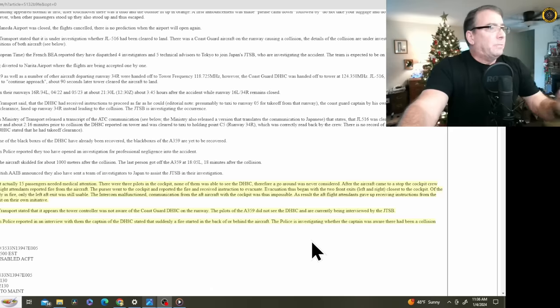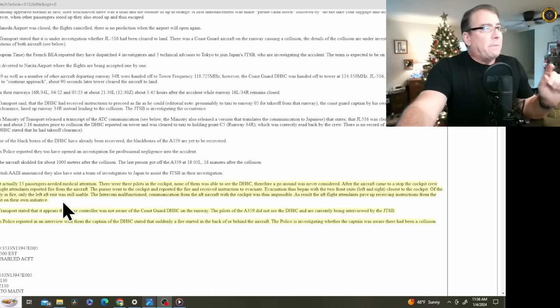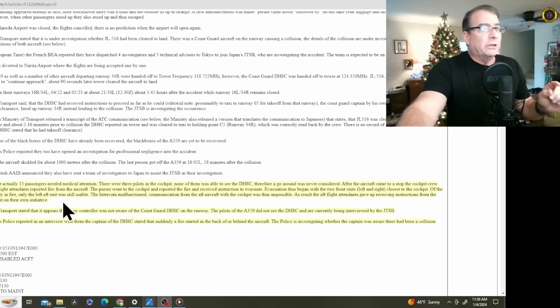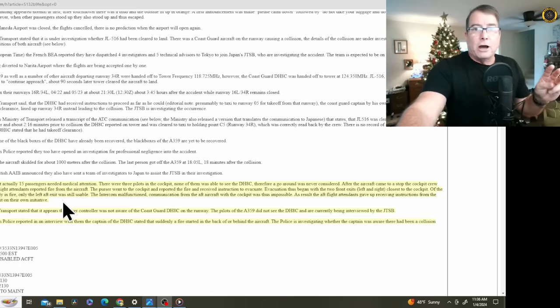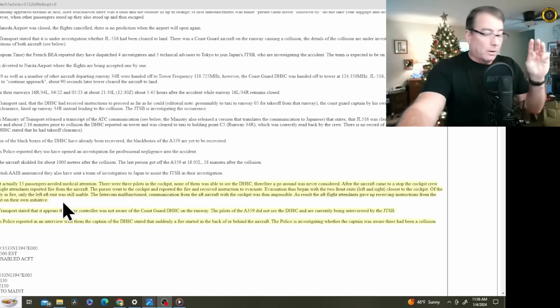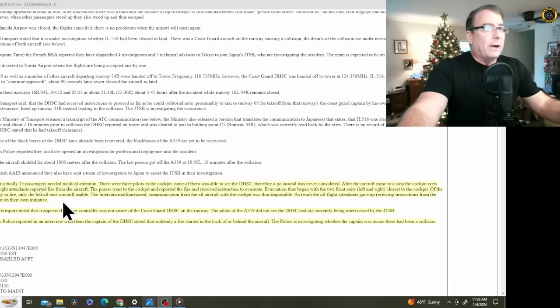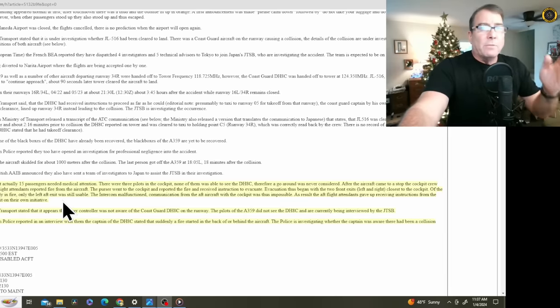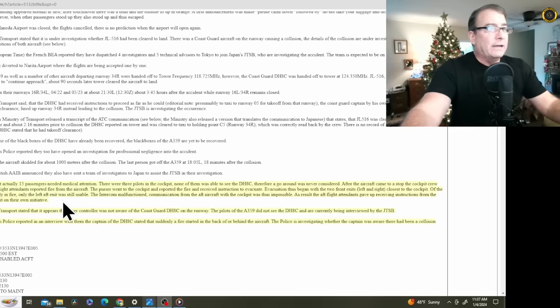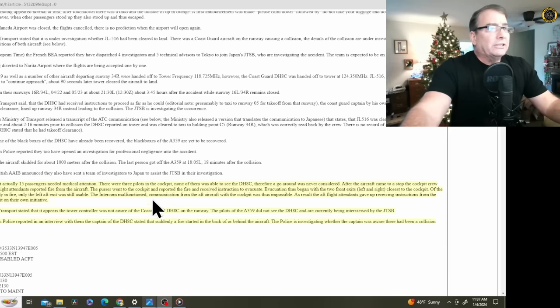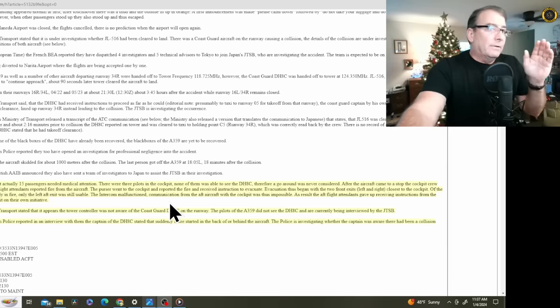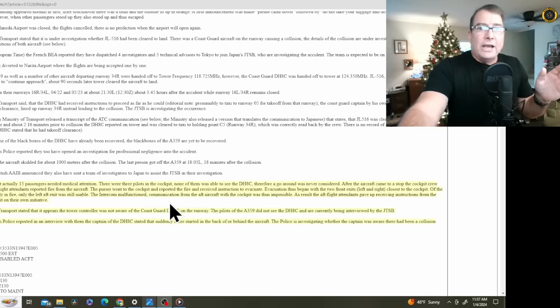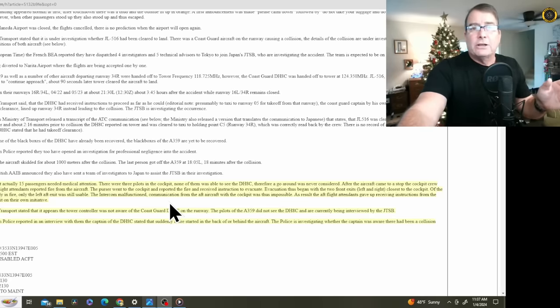And today, Japan Airlines is reporting that actually 15 passengers needed medical attention. There were three pilots in the cockpit. That's very common for international flying. You've got a relief pilot in there. And anytime you have relief pilots, they are all required to be in the cockpit for the takeoff and landing. There were three pilots in the cockpit.